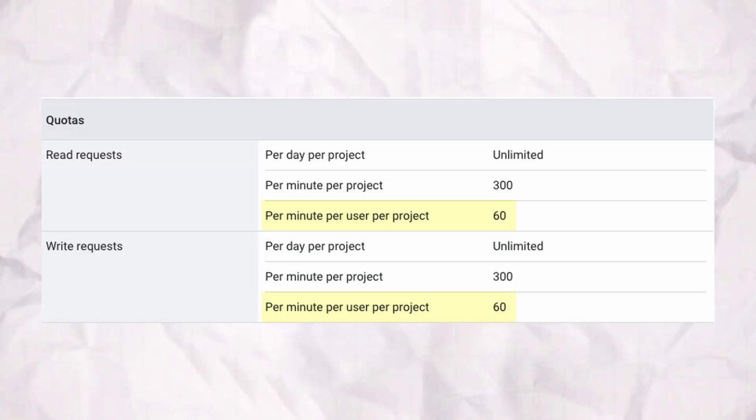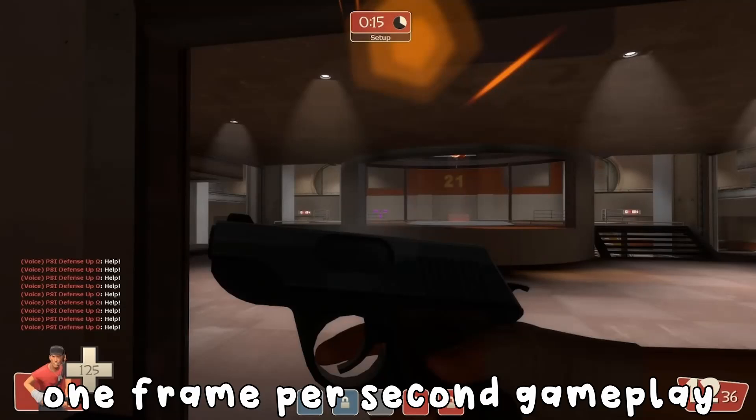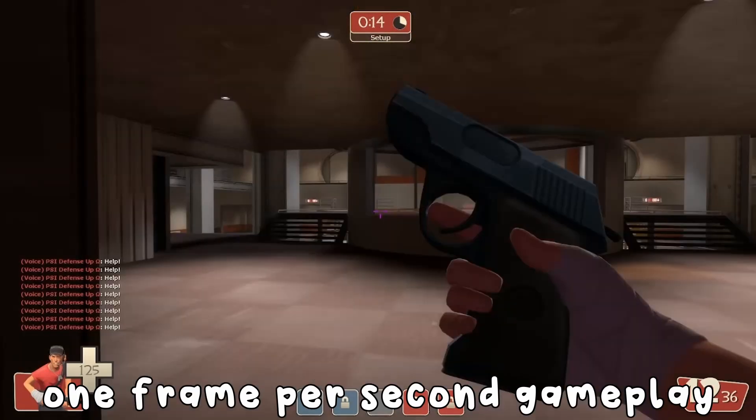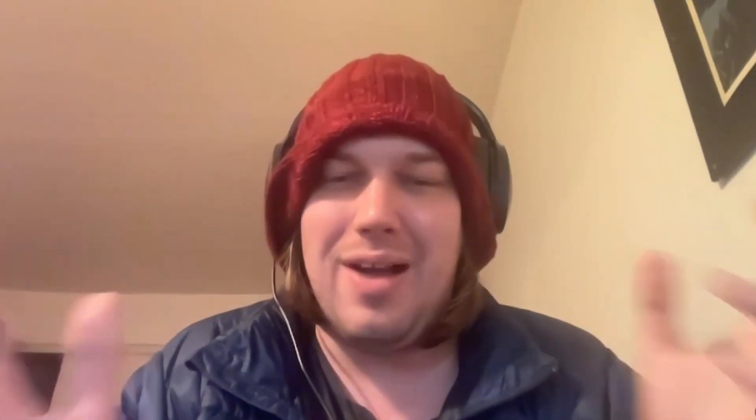I've got all the maps for the game coded in here as basically enumerated blocks, which is very fun. There was a secondary problem I discovered: Google Sheets only lets you make 60 API calls per minute, which means I'm stuck with a frame rate of one frame per second — which is not exactly AAA quality.